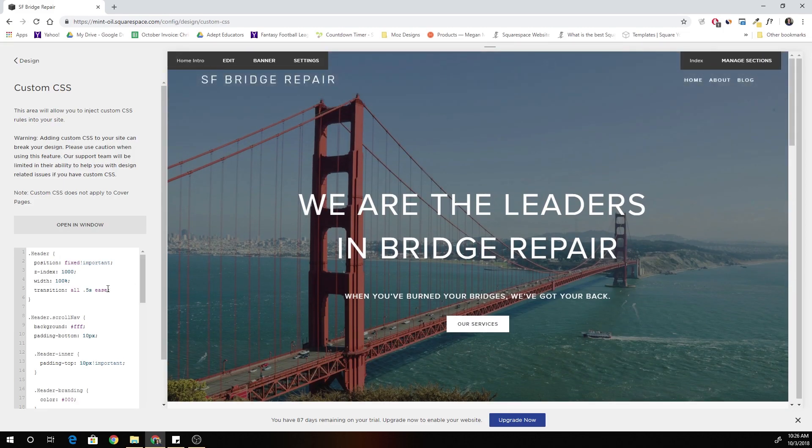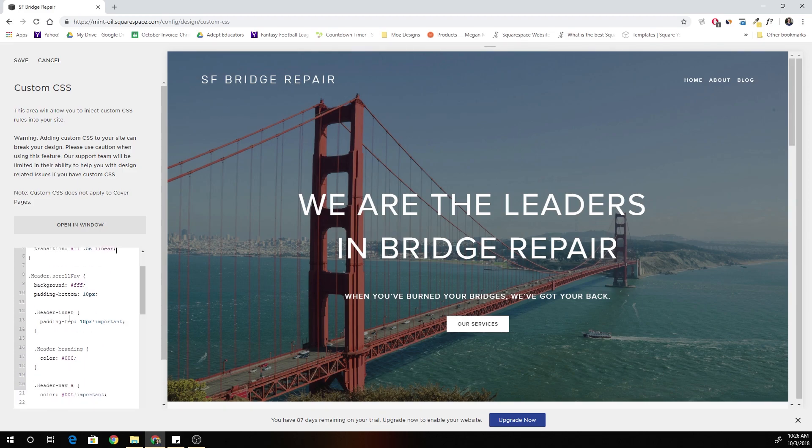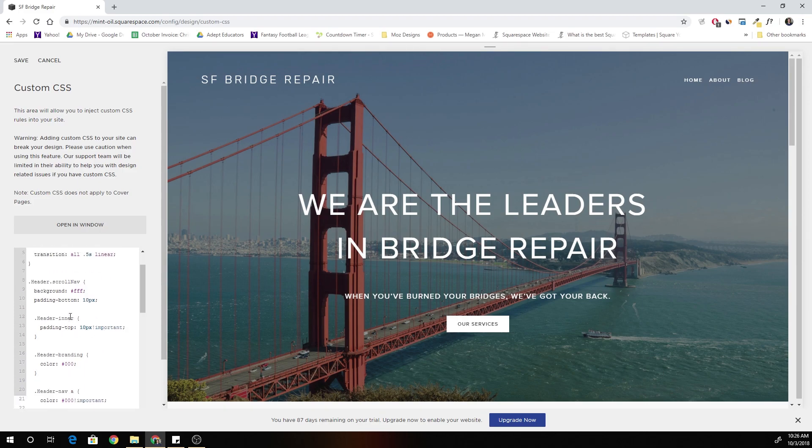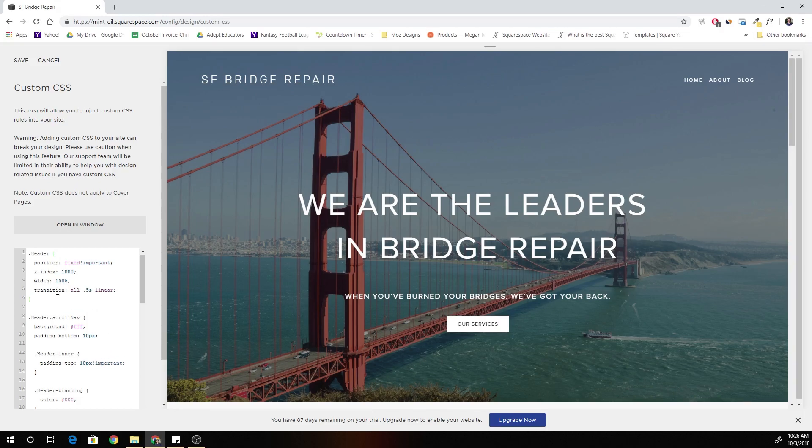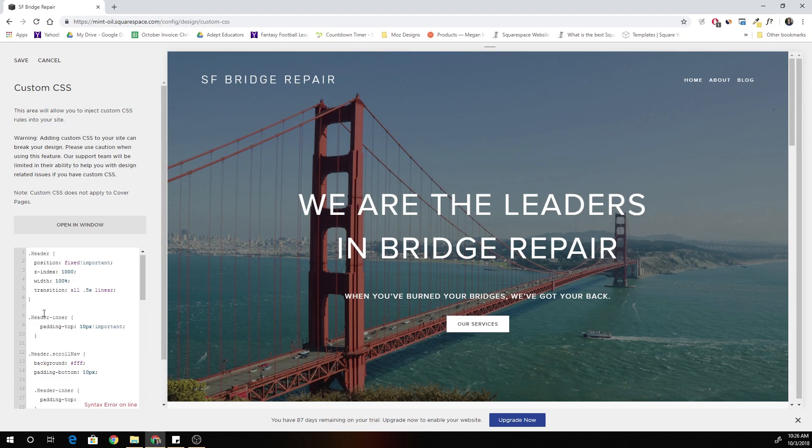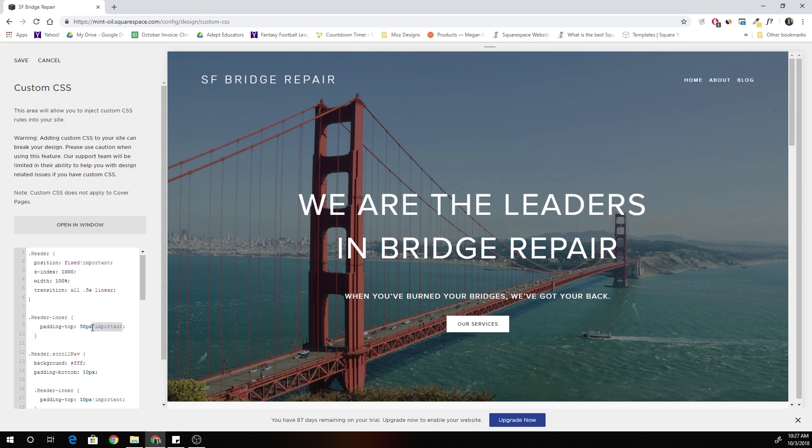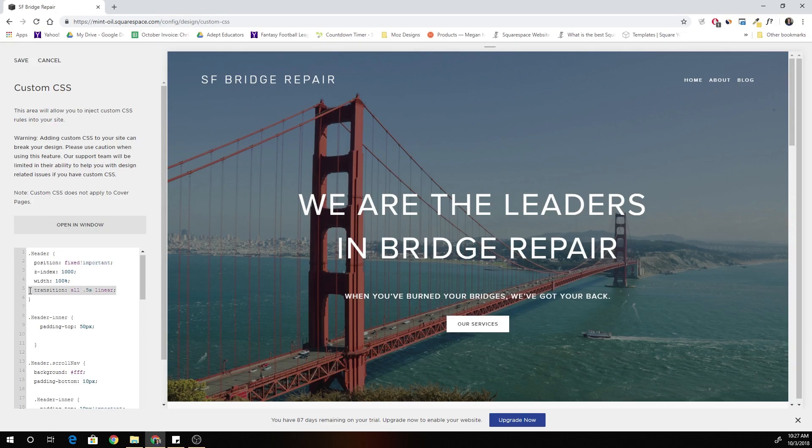Actually, I'm going to get rid of the ease and we'll do linear. And that's because the header dot header inner, we have to define its normal state and give it the transition property as well. So I'm not explaining that very well, but just look at what I'm doing and the reasons that I'm doing it. And hopefully you'll be able to find this helpful and glean some knowledge from this. Okay, so for the padding top it's 50 pixels and we're just going to copy this transition. And now when I save it.